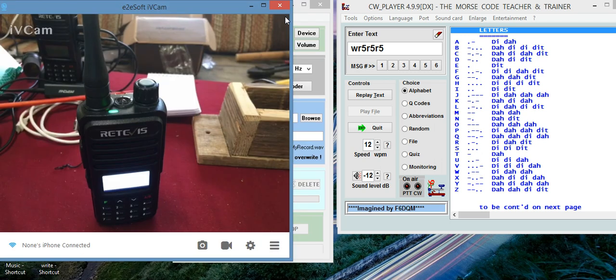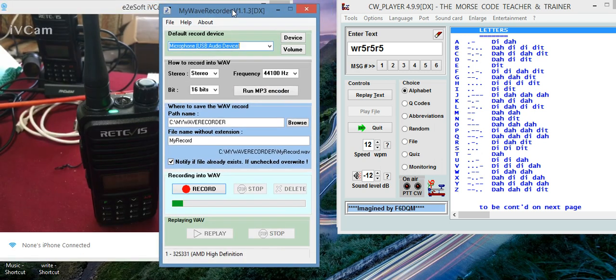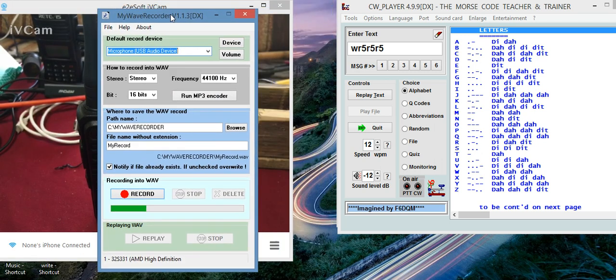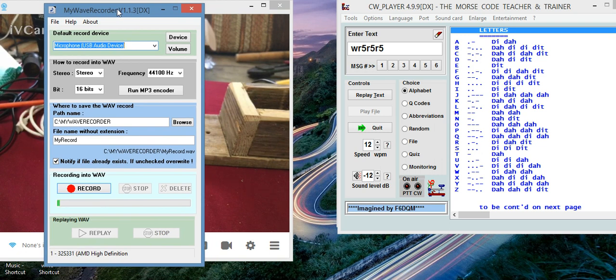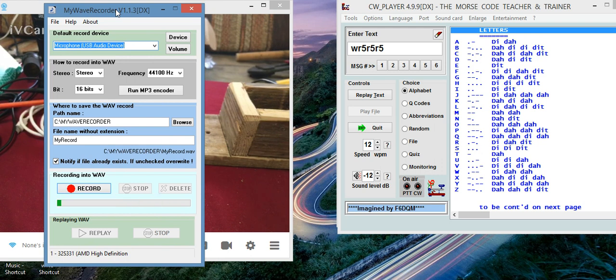Now, there are two ways you can do this. Let's start with this one right here. You can either ID your repeater with a pre-recorded voice. You can use your voice, you can use a computer voice. It doesn't matter as long as it's in English and it has your call sign in it.